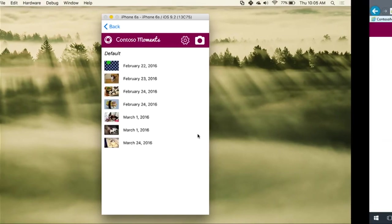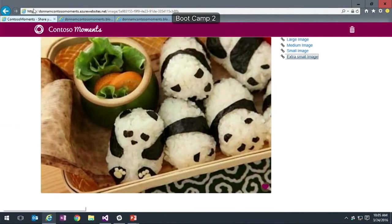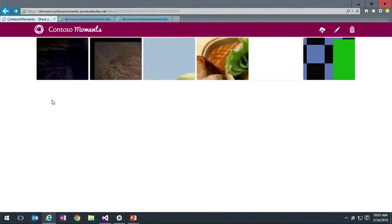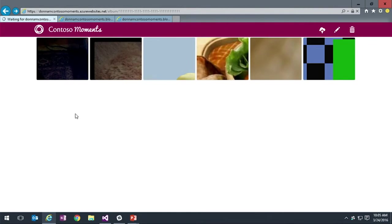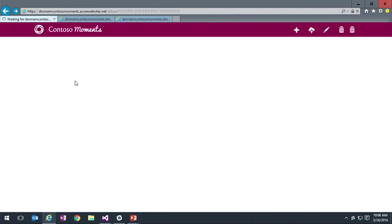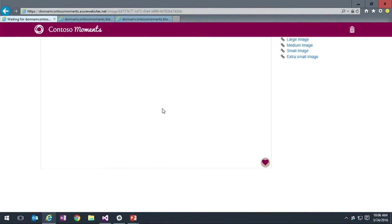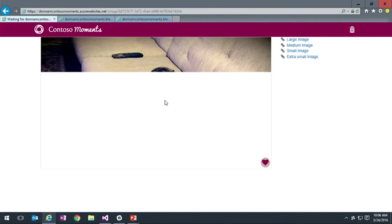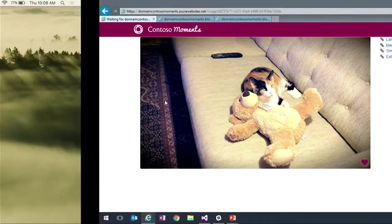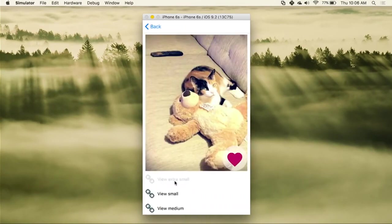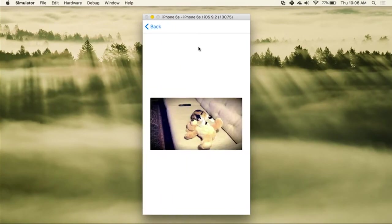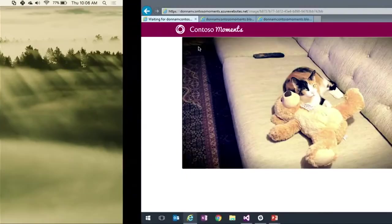If we turn Wi-Fi back on and sync again, the image is loaded up. Let me go to the web client and go to the default album. Let's refresh this page. Here we will see this new image. The image resizing has kicked in, the web job has run, and the image has been resized.